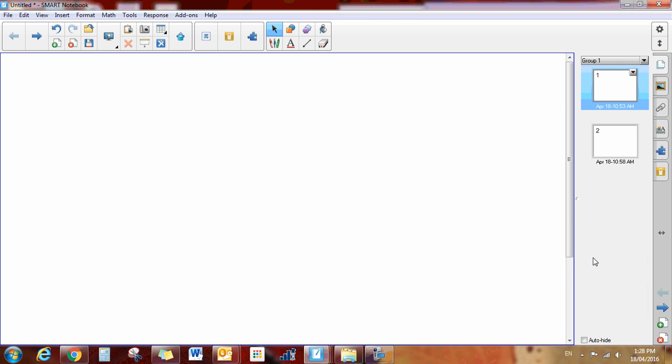The last feature that we're going to talk about in the toolbar are these tools right here. We're going to skip over these ones because these are all new features that we'll explain in the new features segments.